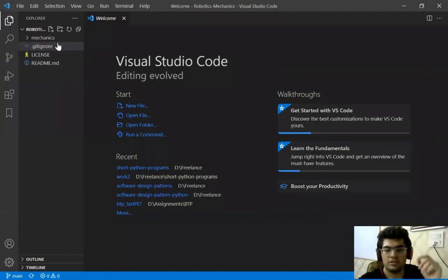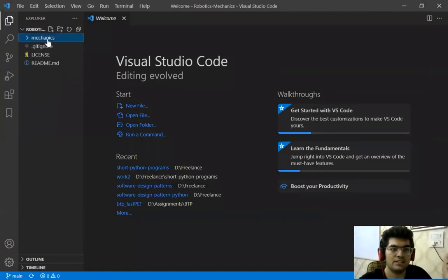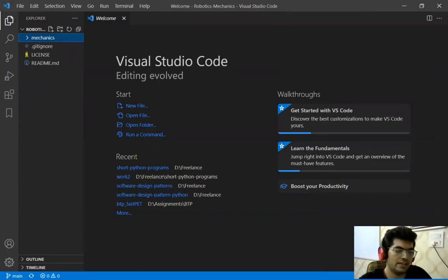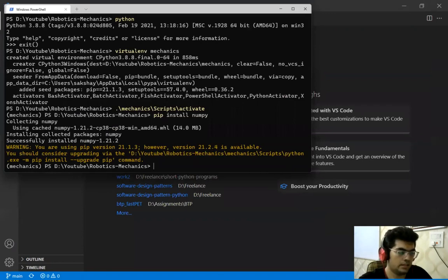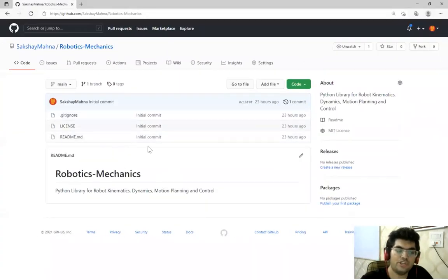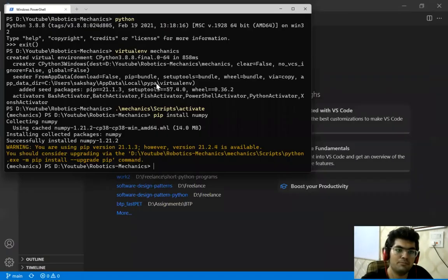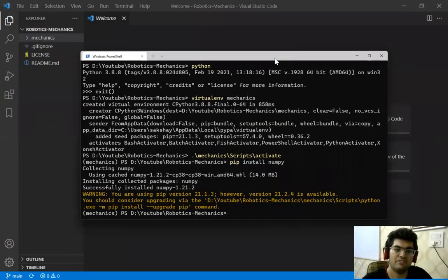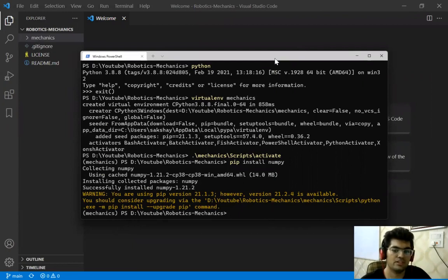We have that and yeah, one more thing to note that this mechanics folder, this will not be present in the repository. In this repository we are not going to have this folder being pushed.